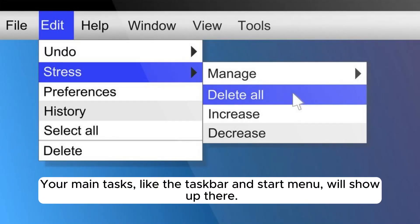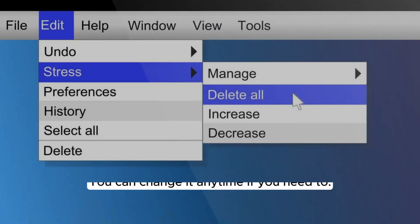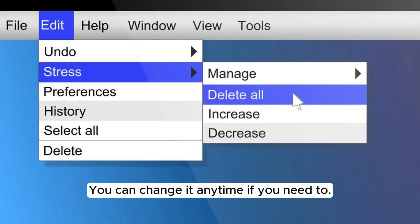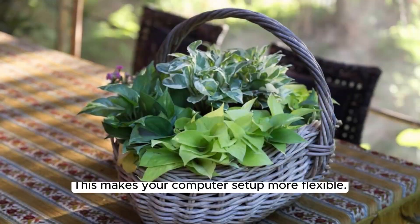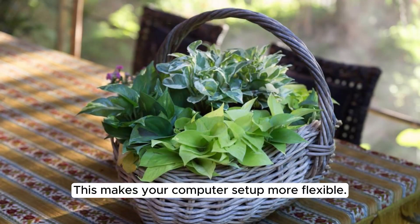Your main tasks, like the taskbar and start menu, will show up there. You can change it anytime if you need to. This makes your computer setup more flexible.